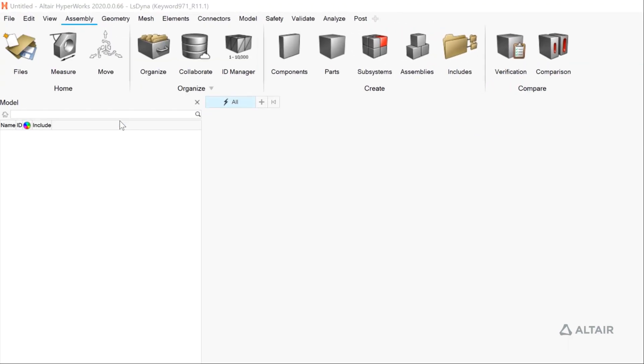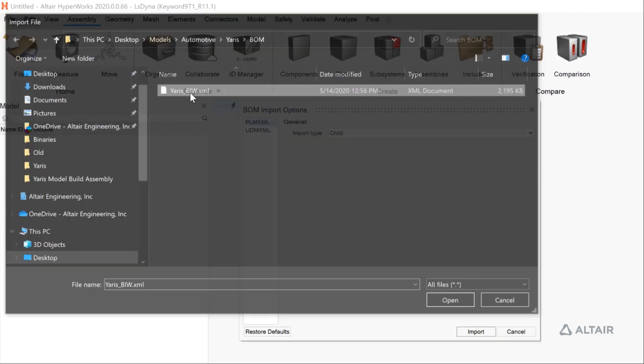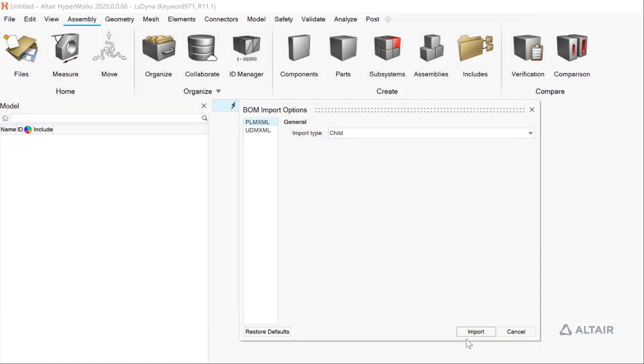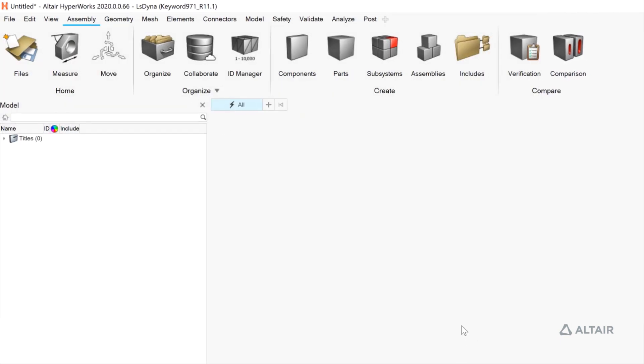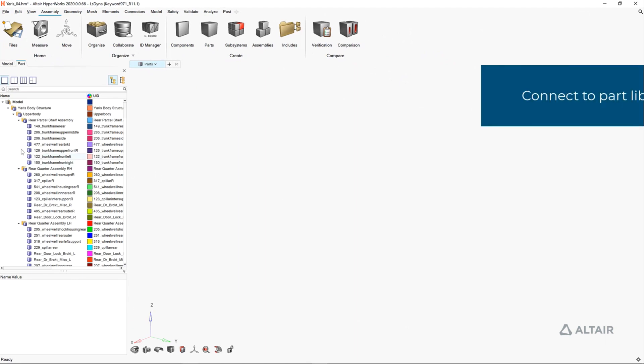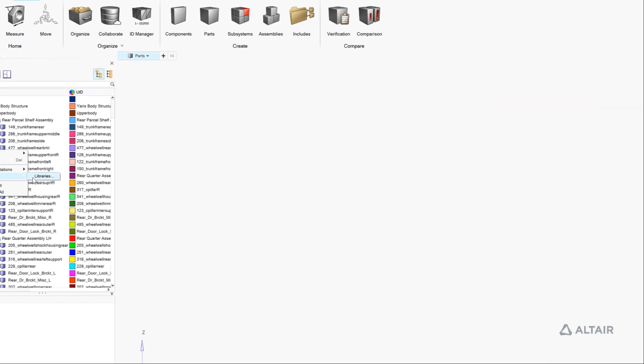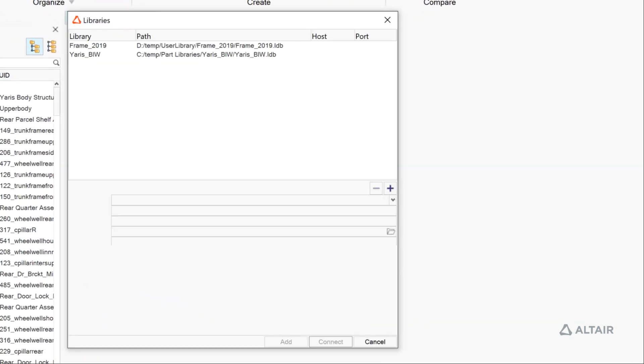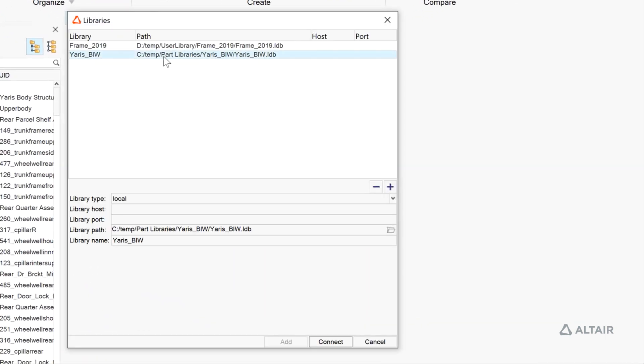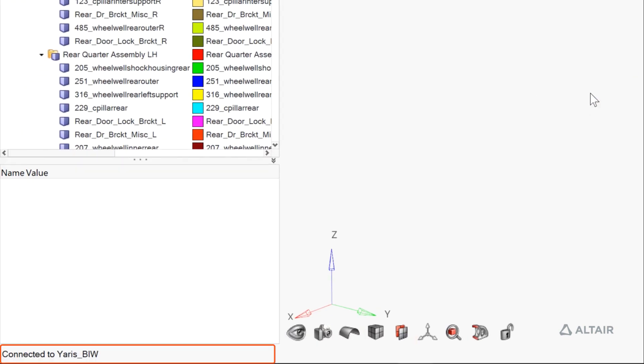We'll start with model assembly. First, we'll import the BOM file. The BOM file may or may not come from your PDM system or contain PDM information. If it does, that automates some level of organization.